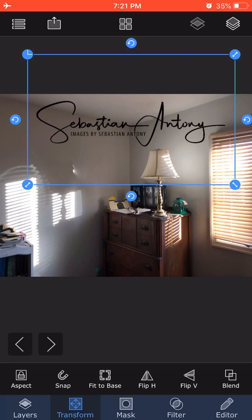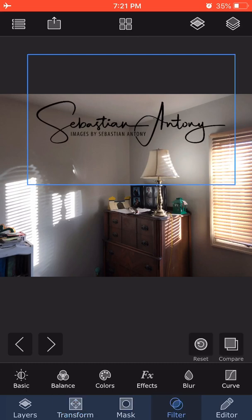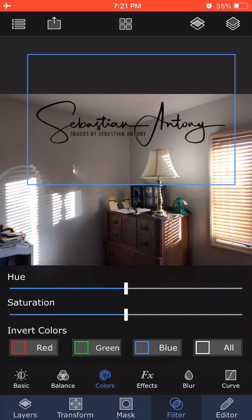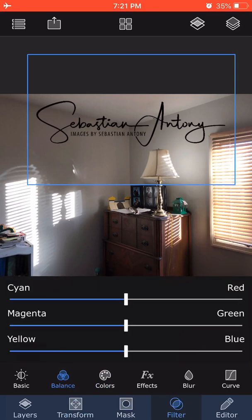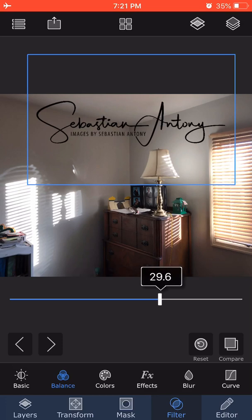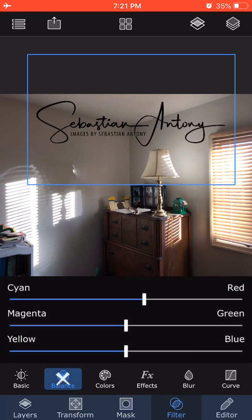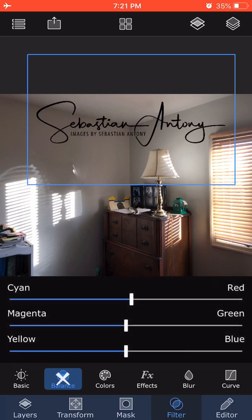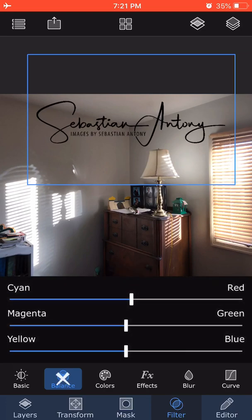But what if you want other hues? It turns out in Superimpose X, if you go to Filter, Colors, Balance, and try to change it, it doesn't work with either black or white. That's because they signify either an absence of color or all colors fully present, so you can't really adjust them. What you need is the signature in gray.